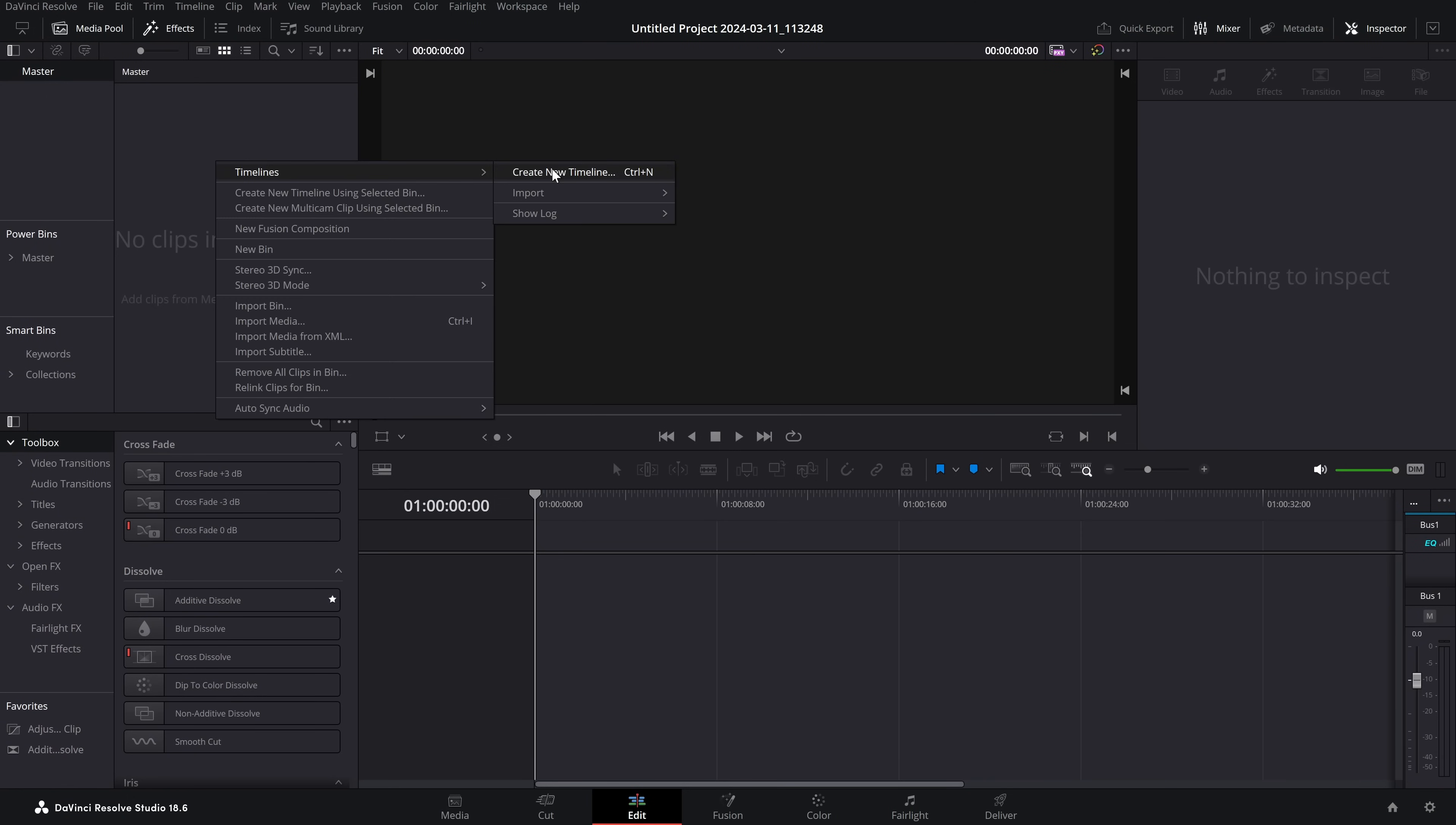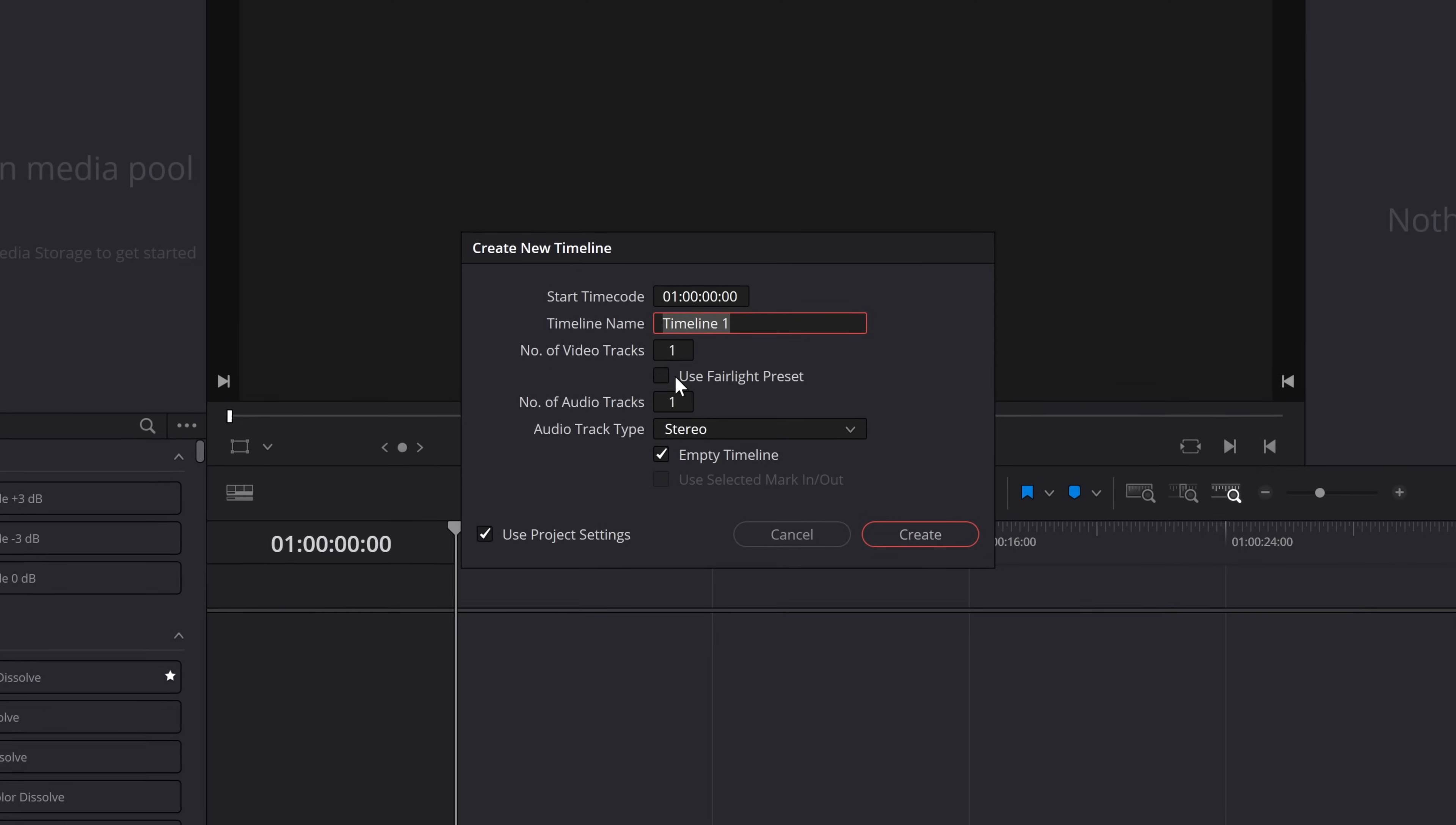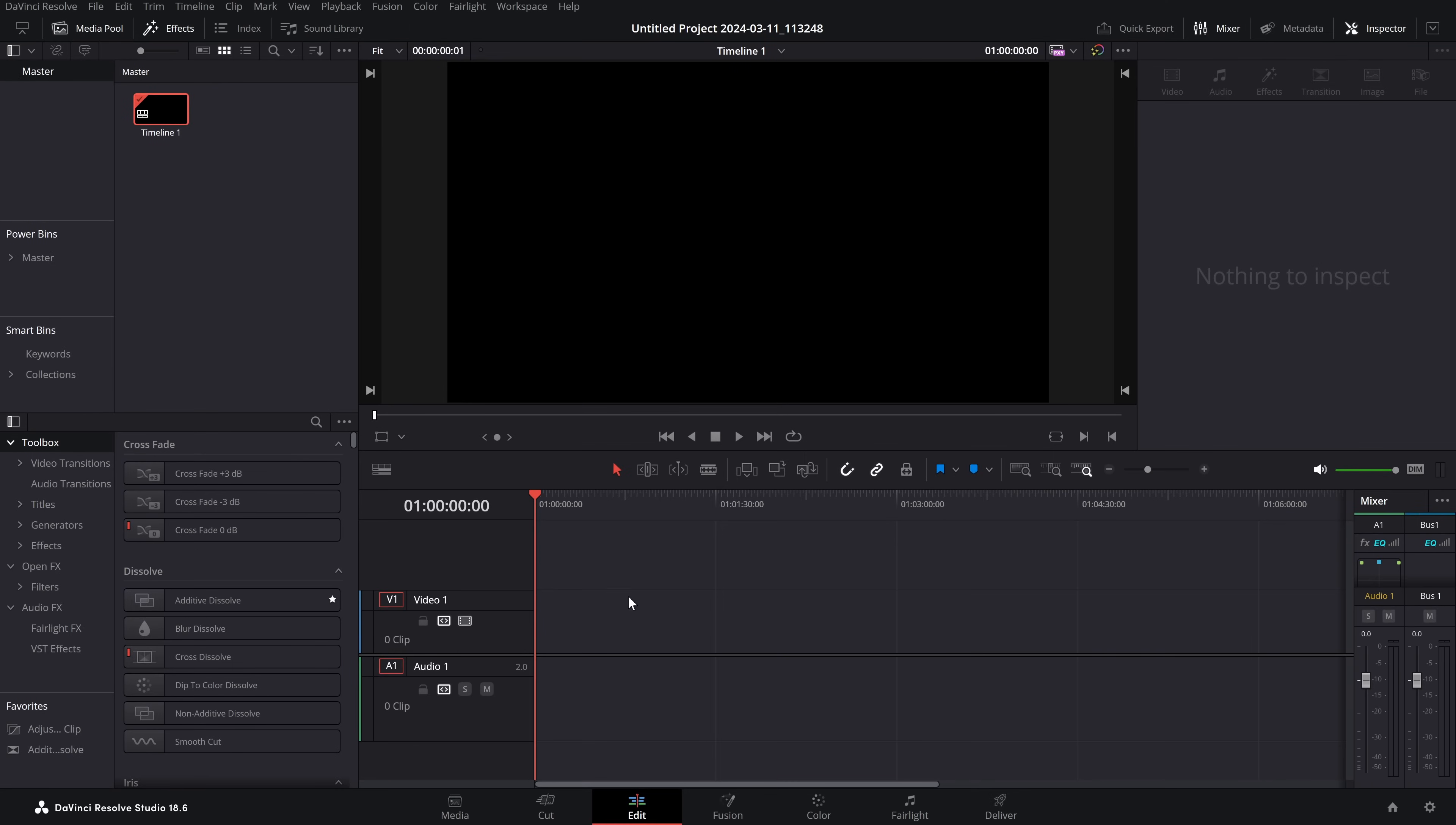We're going to create a new timeline and pretend that this doesn't exist, because in your version of DaVinci Resolve it won't exist - you won't even see the tick box. So we're just going to hit create and we've got a plain boring timeline.